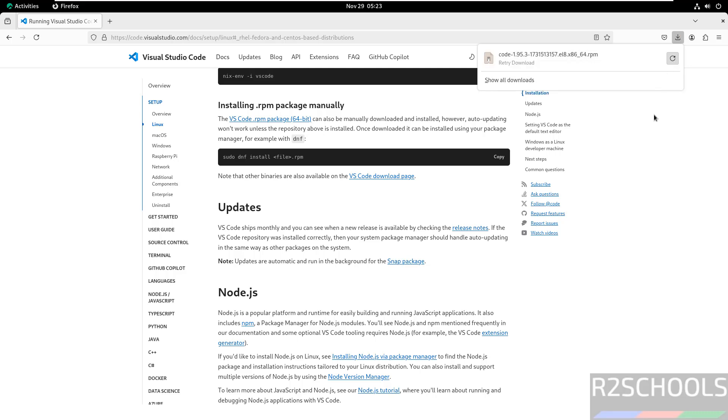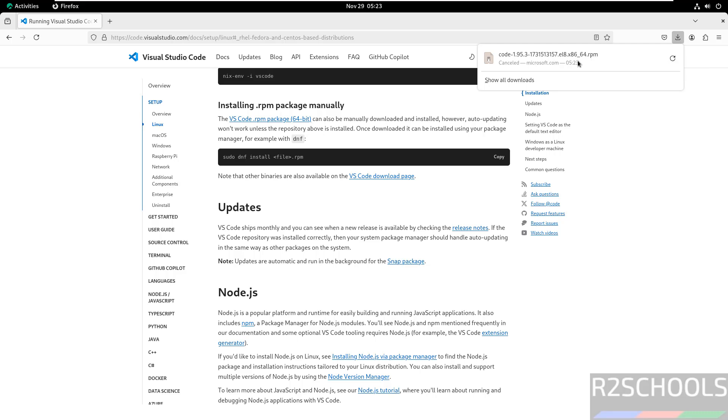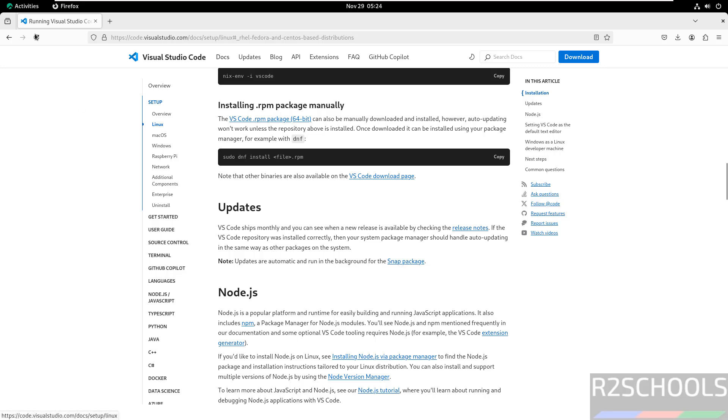Once download is completed you have to go to the folder where this file is downloaded then you have to run the command sudo rpm hyphen ivh then give this rpm package. That is the second way.